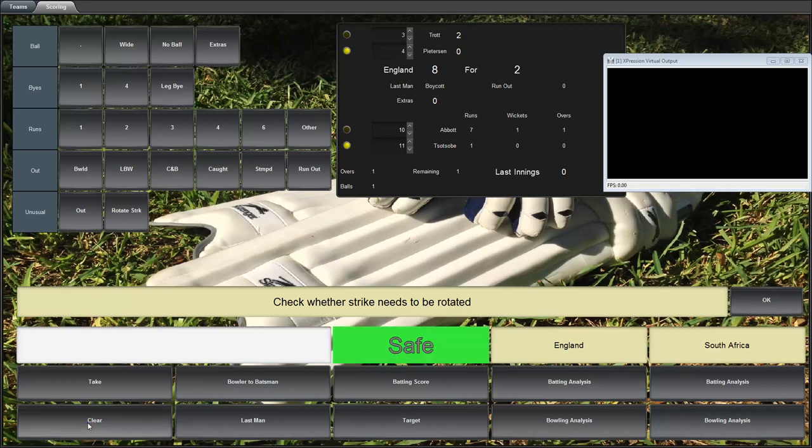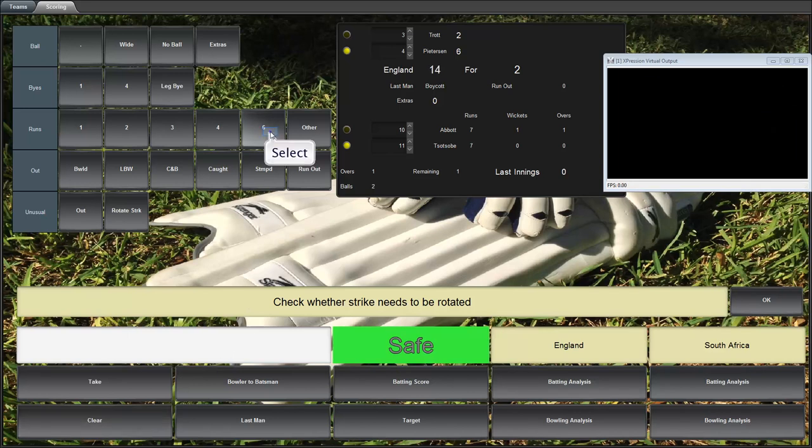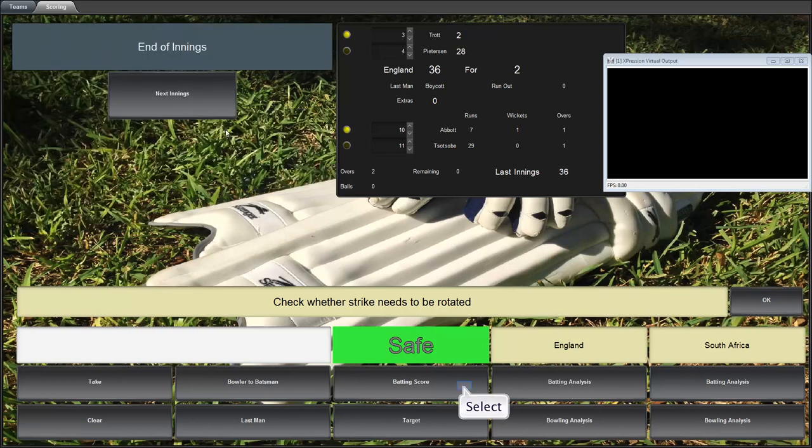Clear it and show the batting analysis. Now has got more action on it there. And let's close out the game by having a slogfest. Five balls left in the over. Six, six, six, six. And a four to finish.